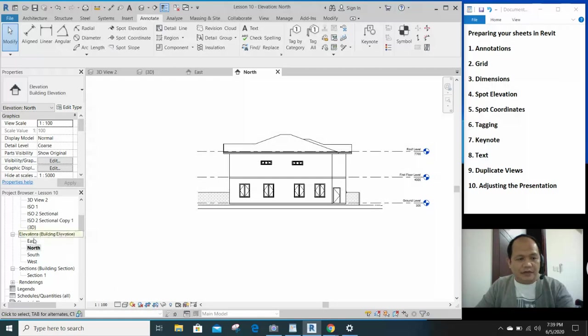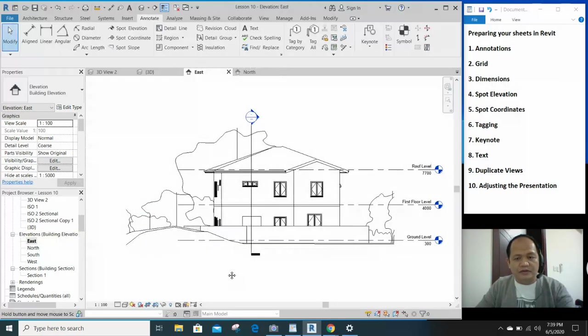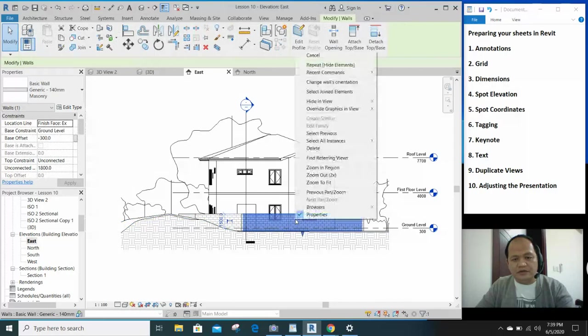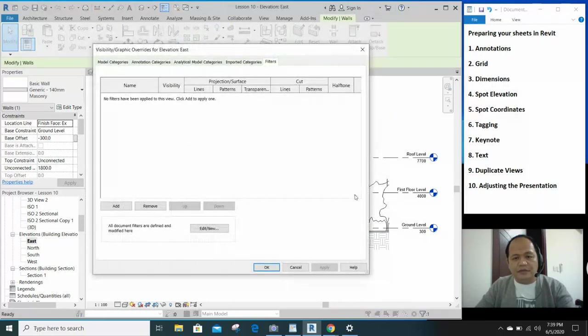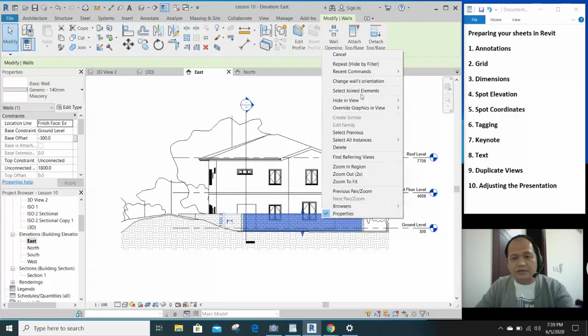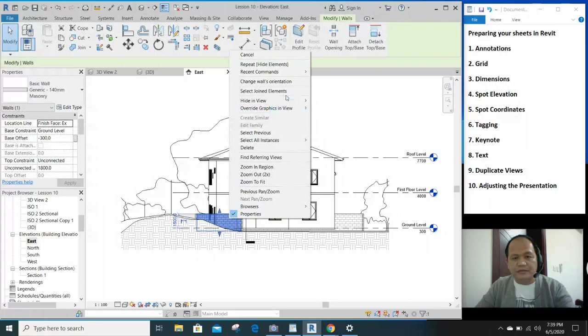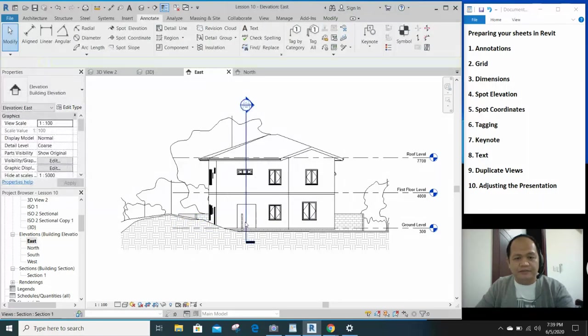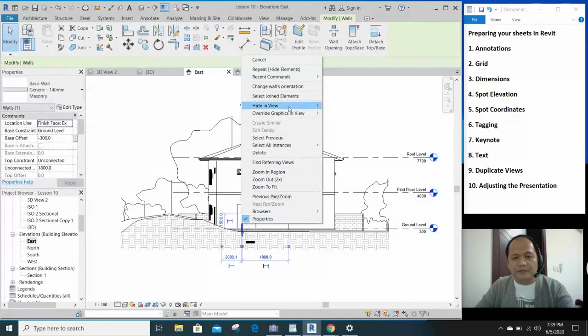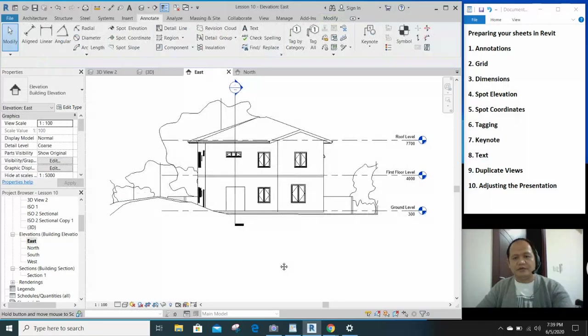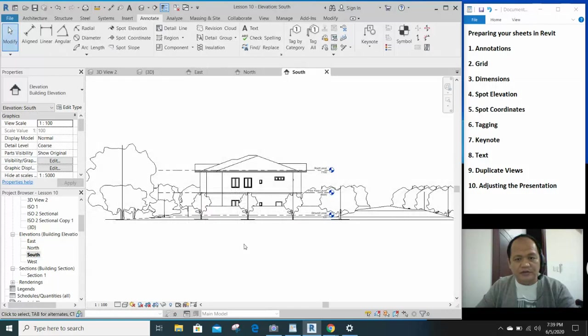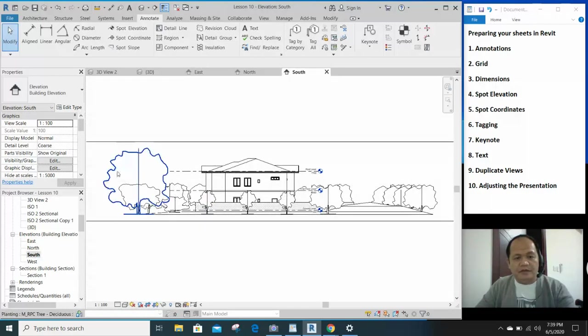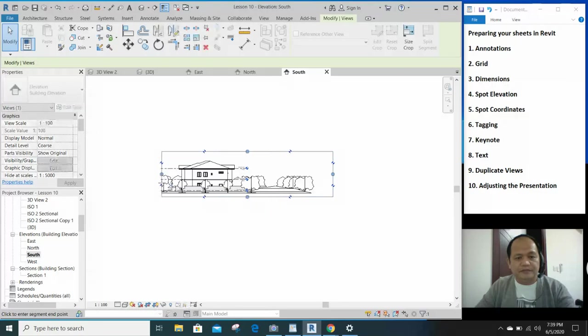So for example, this is an elevation and I'm pretty much happy with this. Maybe I'll just hide the boundary wall that is blocking my building. Then pretty much this is okay, and let's look at the other elevation.